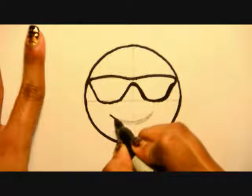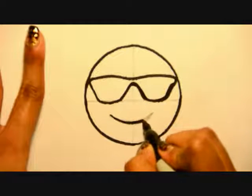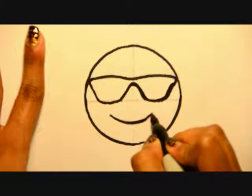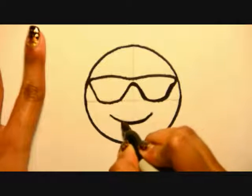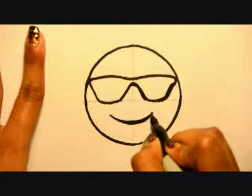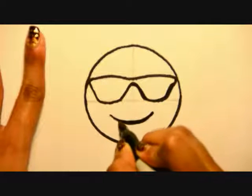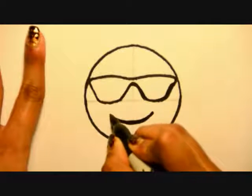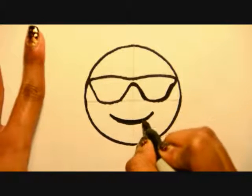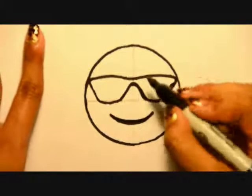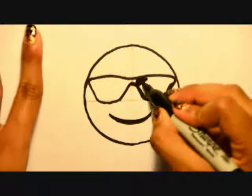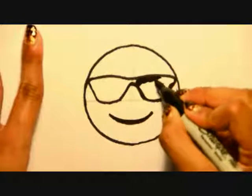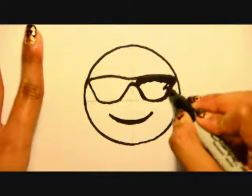And finally the smile. I like to keep the smile skinnier on the edges and then fatten it in the middle. And then I'm going to fill in the sunglasses.